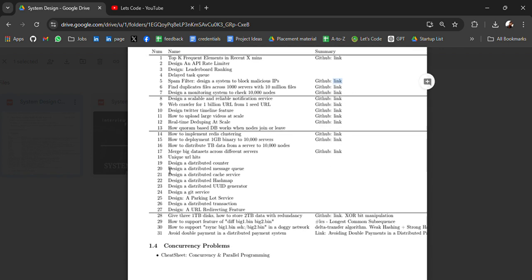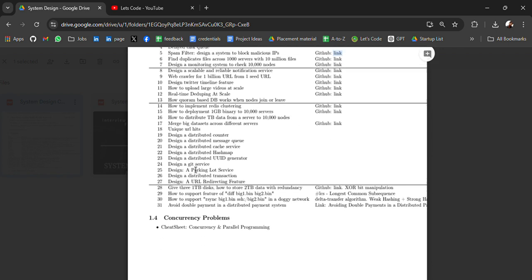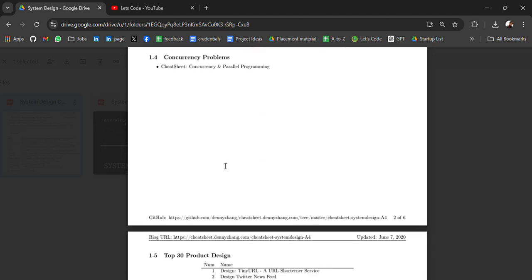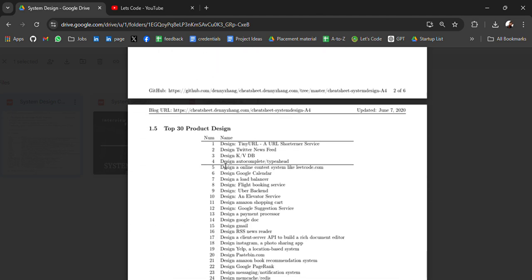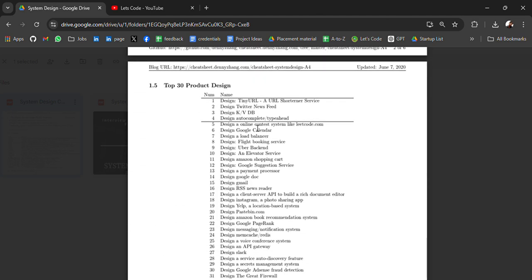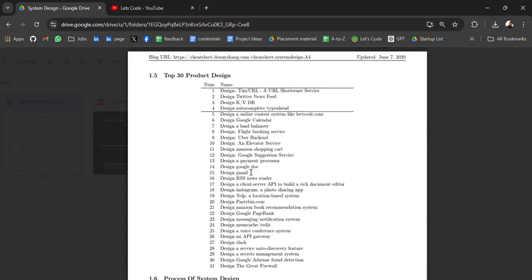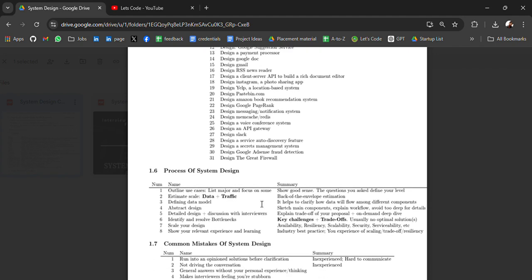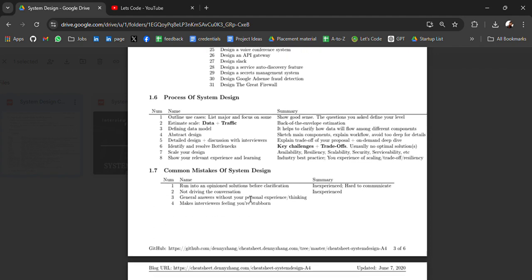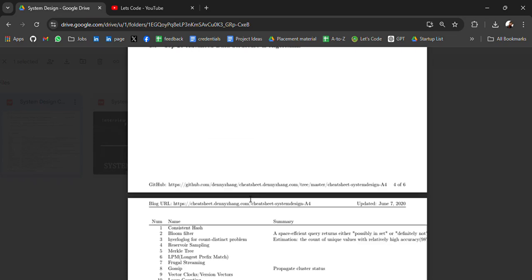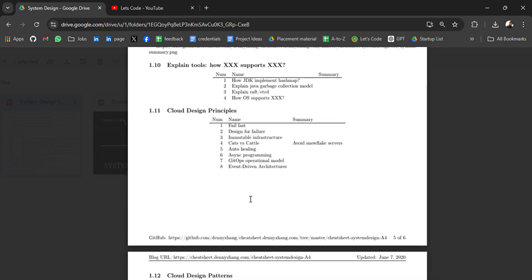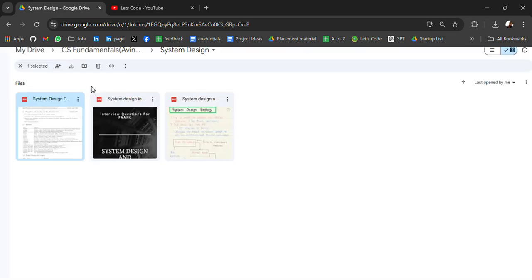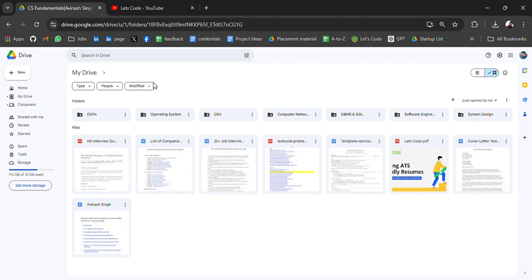See, all these are, if the link is not working, then don't worry. You can just search about it. Currency problem, top 30 product designs like Twitter newsfeed, Google Calendar, Gmail.